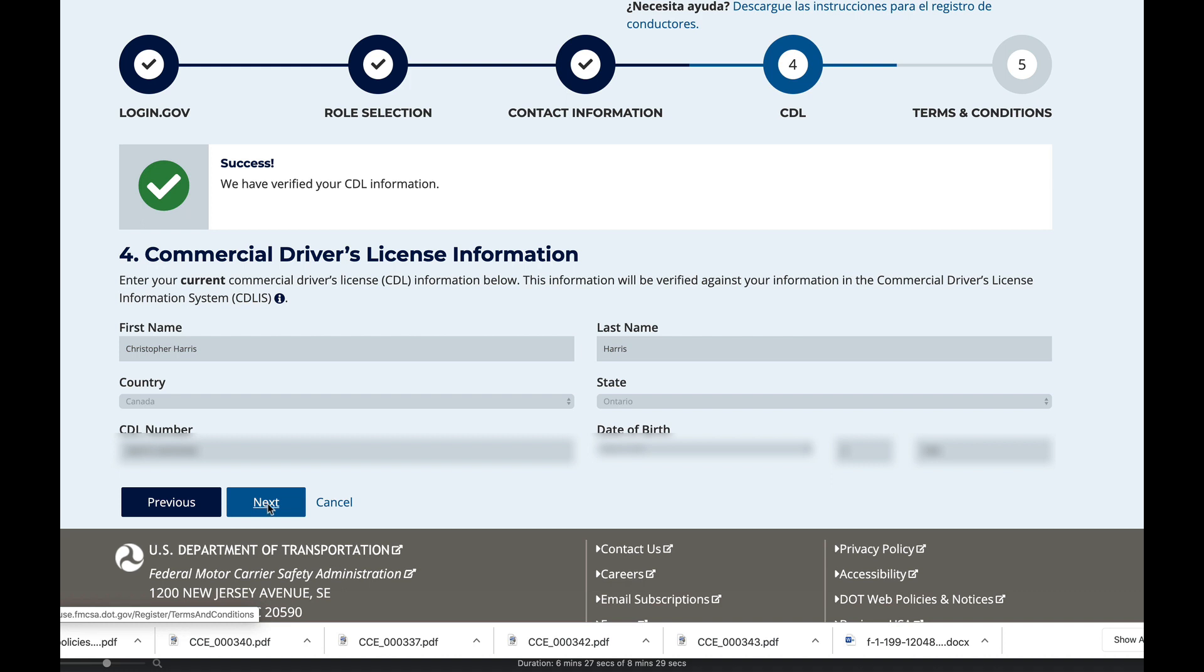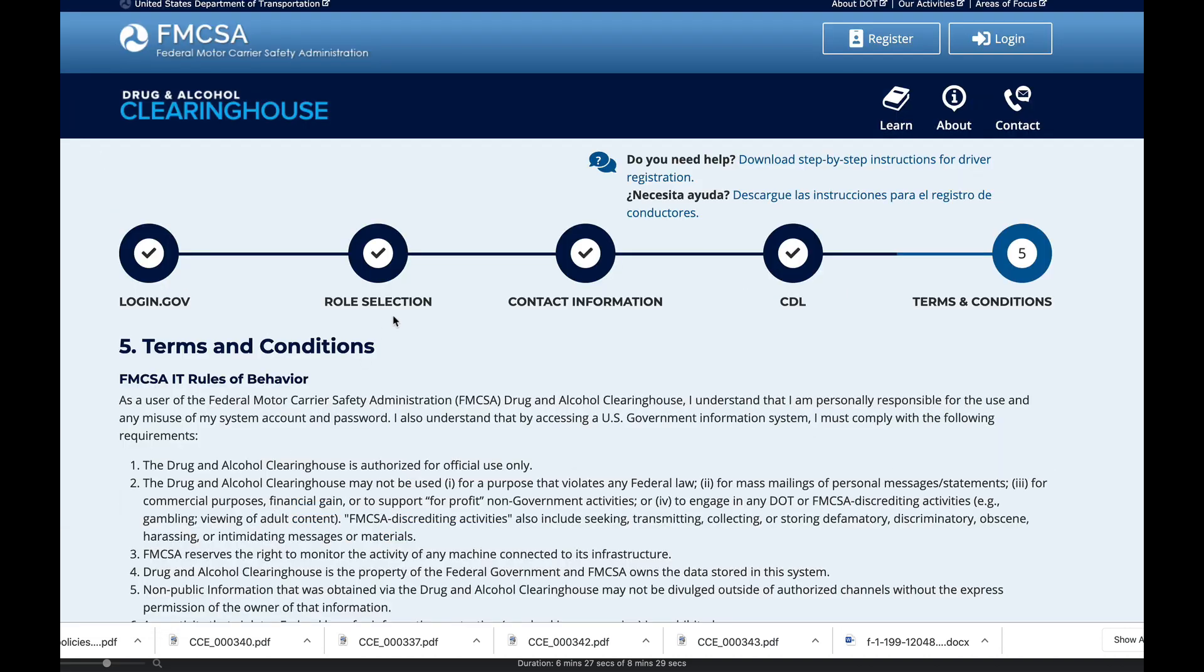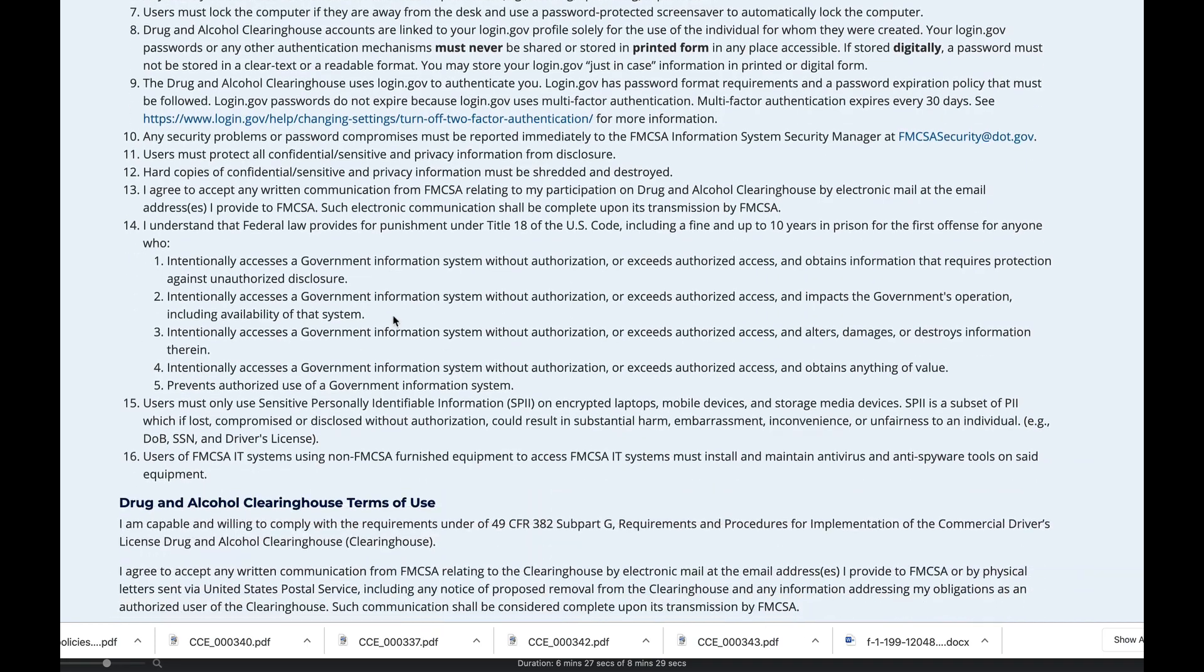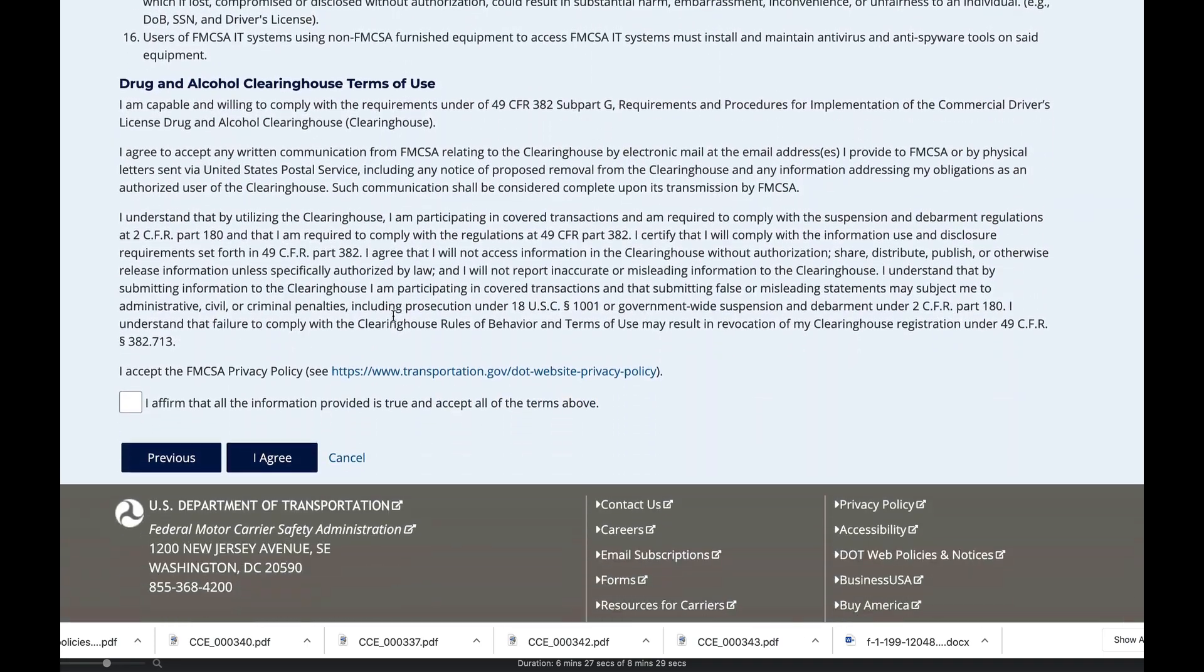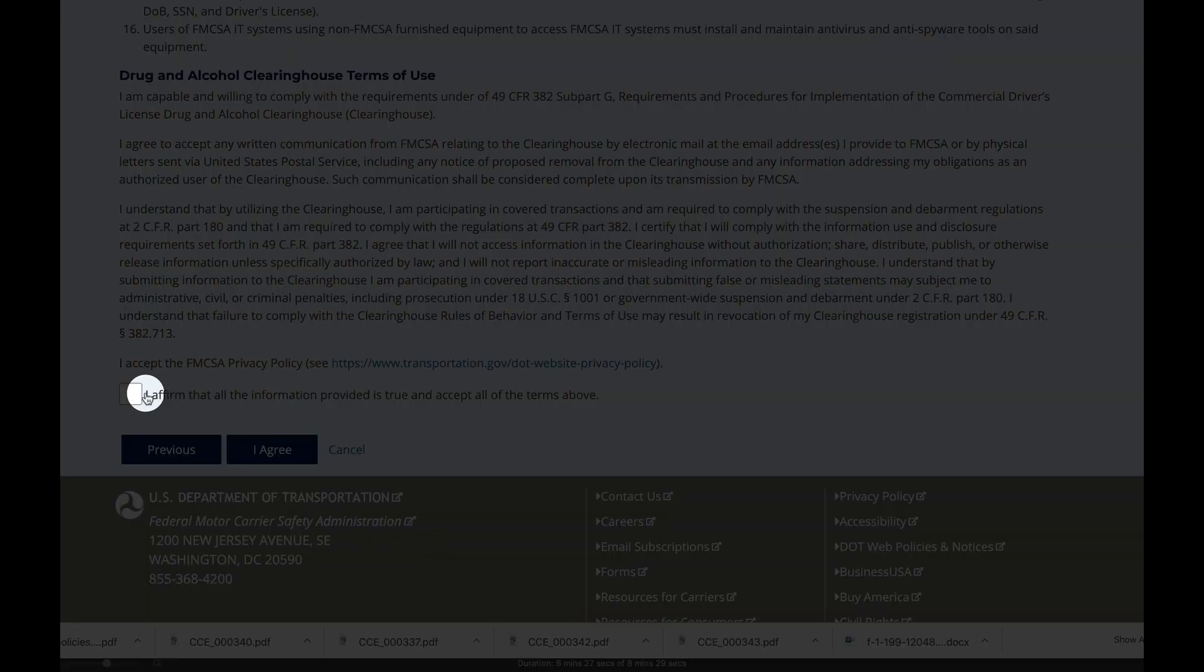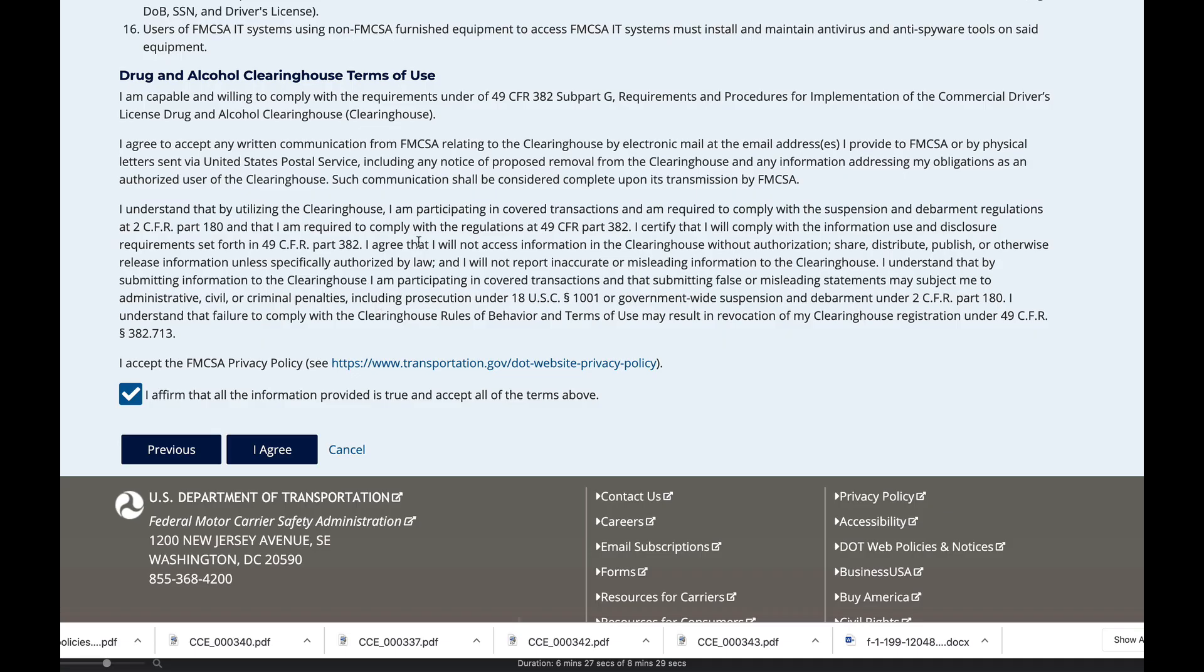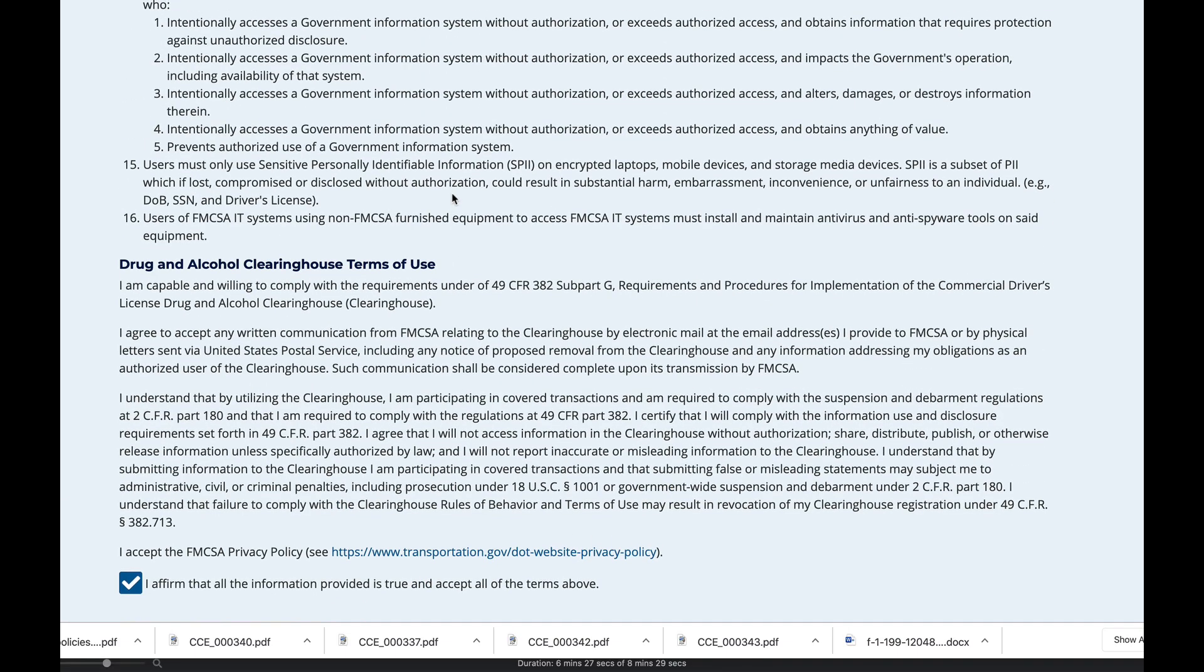Confirm that it's all okay and click next. Read the terms and conditions, hit the checkbox, click I agree.